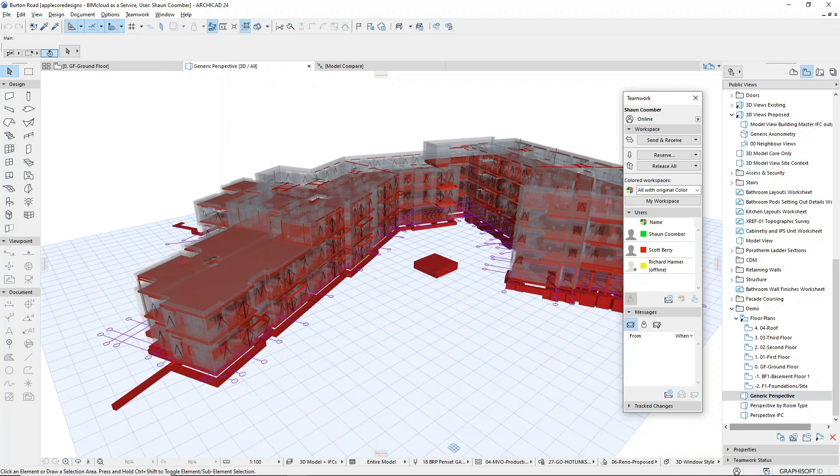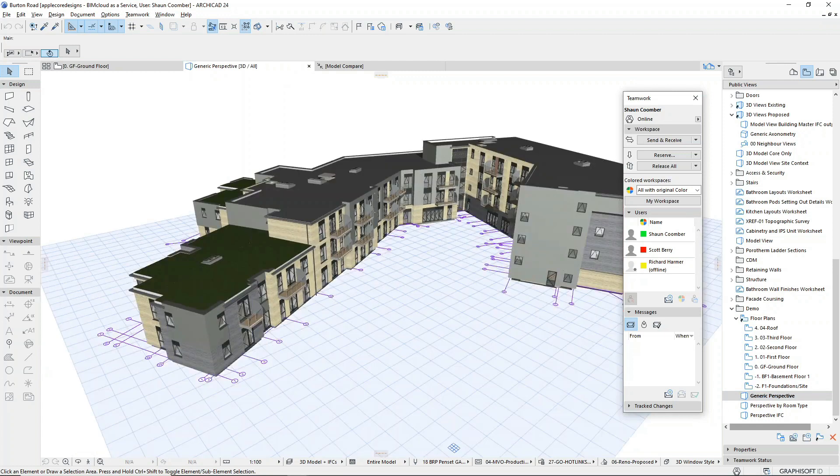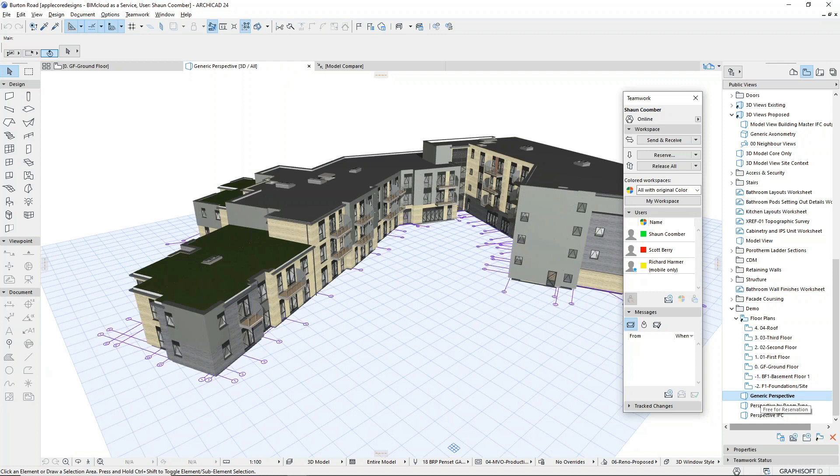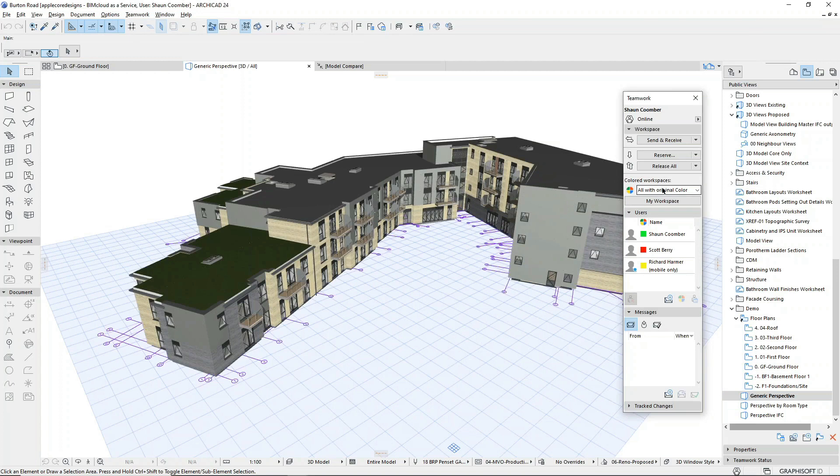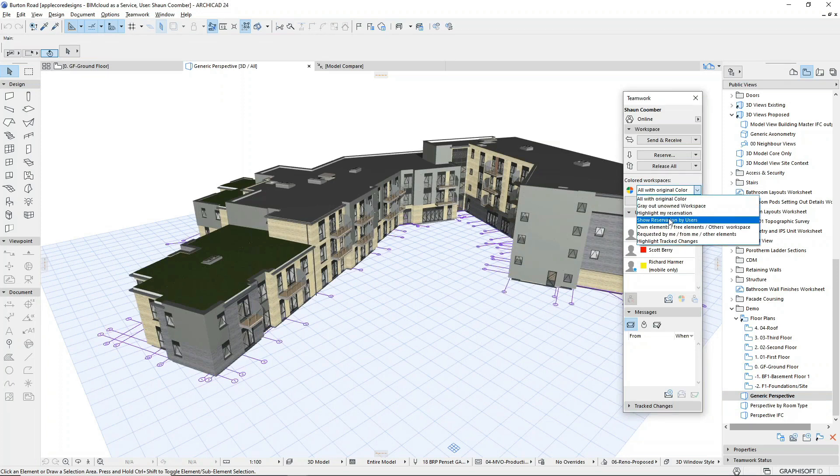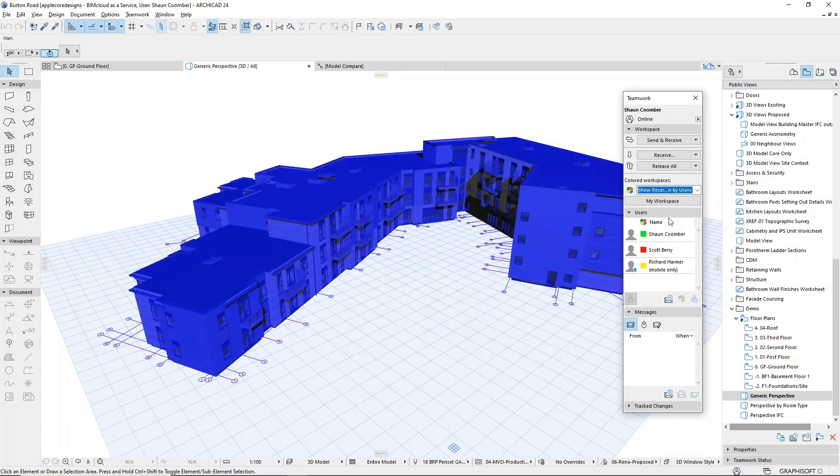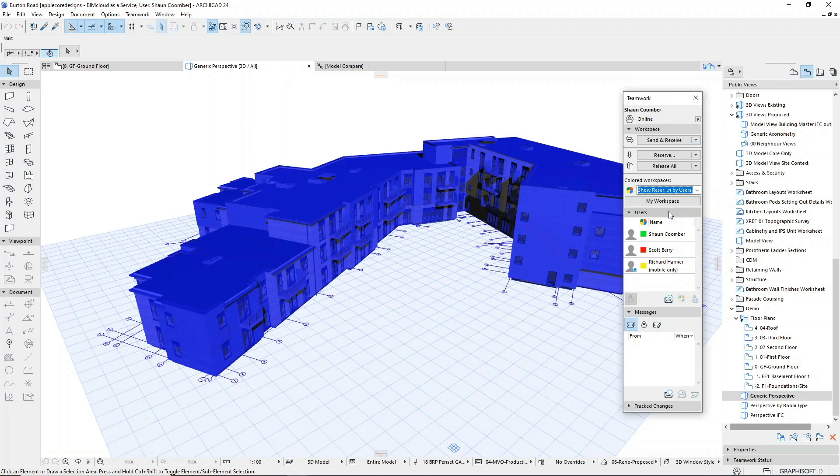Now that we are familiar with the project, Scott and I are going to make some design changes. Using the teamwork palette, we can reserve elements in the model so that we can make changes to these and prevent others from editing them in the meantime. The teamwork palette will also show us which elements are being worked on by which team member.